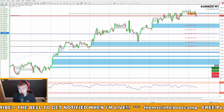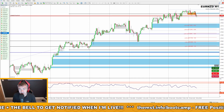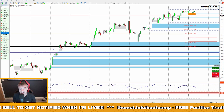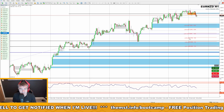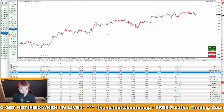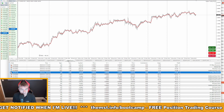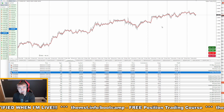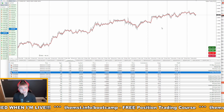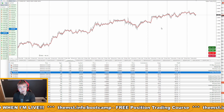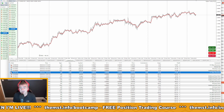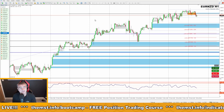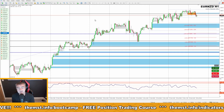Now if I close this position by hitting the close button — there we go, I'm out of that Euro New Zealand trade. Switching over to the VPS — Euro New Zealand is gone, banished, because it's the same account. I've just got this terminal logged into that account and my own terminal. So that's basically my setup for the Position Trader EA.